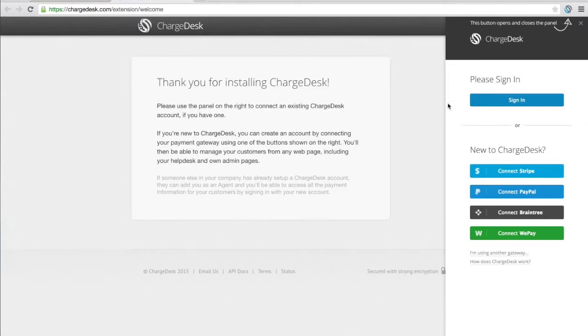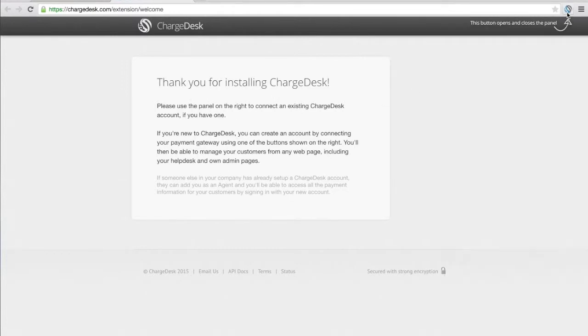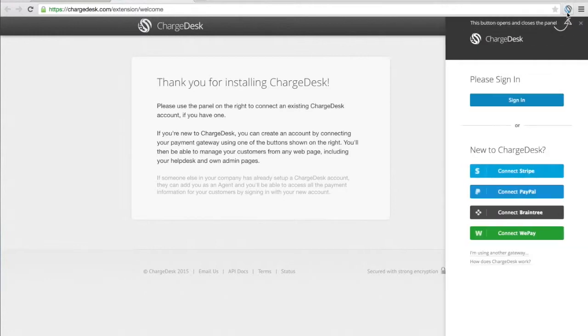You can see we've got the panel open on the right here which can be toggled open and closed from this little button here and we've got some information on how to actually get your account set up and connected to Chrome.